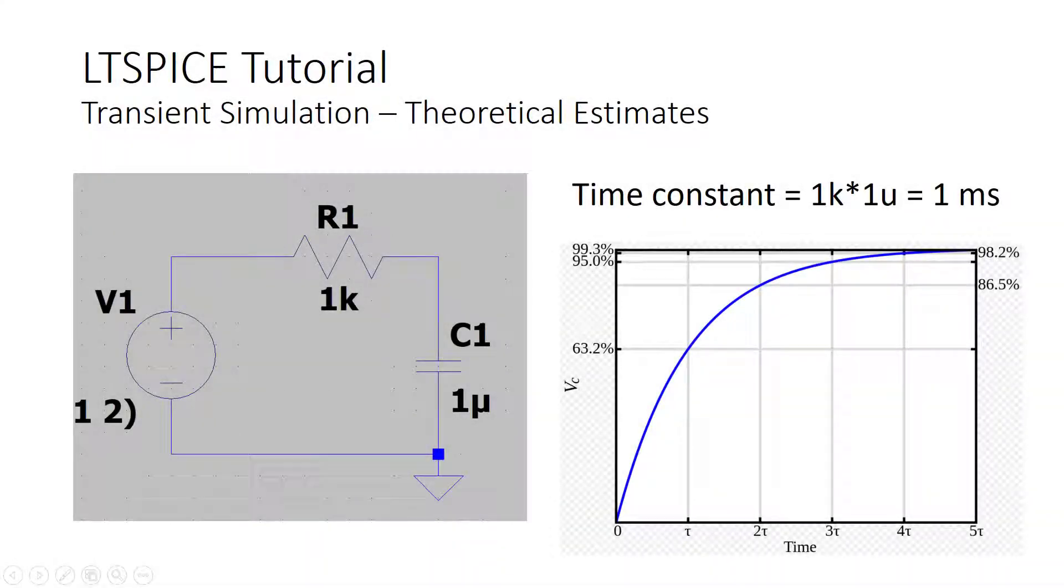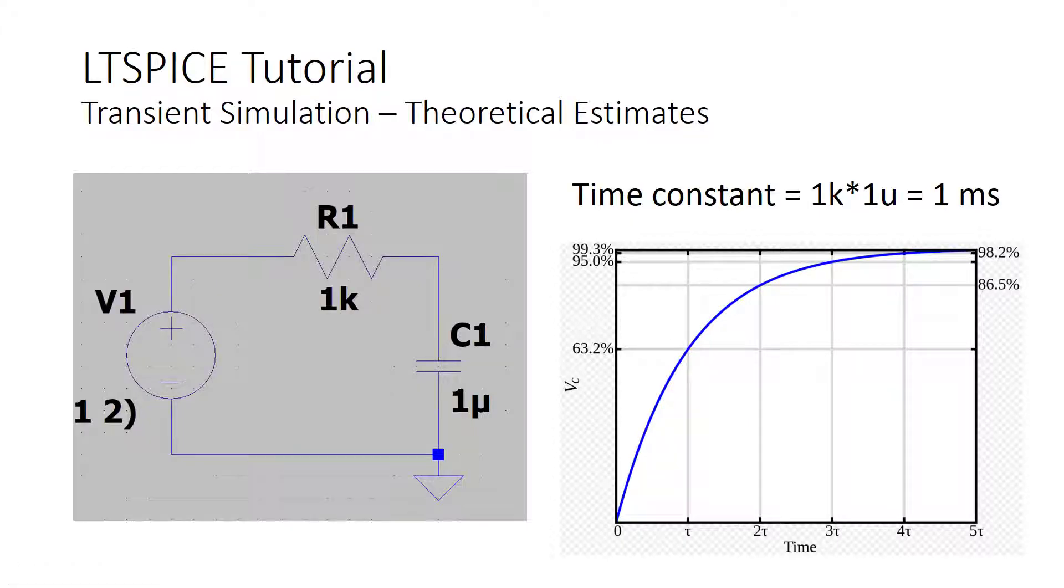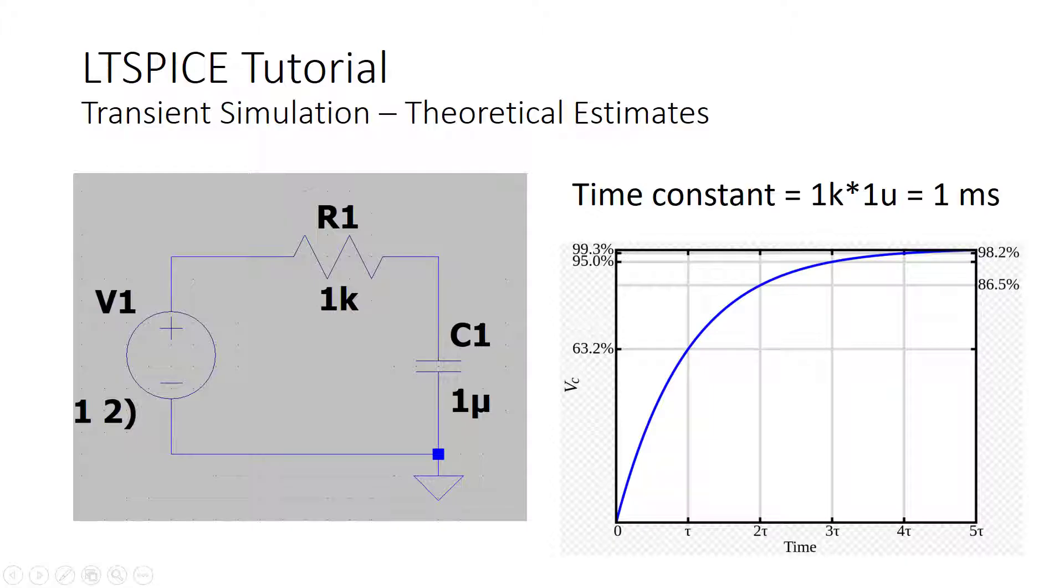Before we set up and run the transient simulation, let's go through what we would expect from theory for this circuit. If you've seen this before, it's fairly straightforward. First of all, you compute the RC time constant. So, 1k times 1 microfarad gives us 1 millisecond.